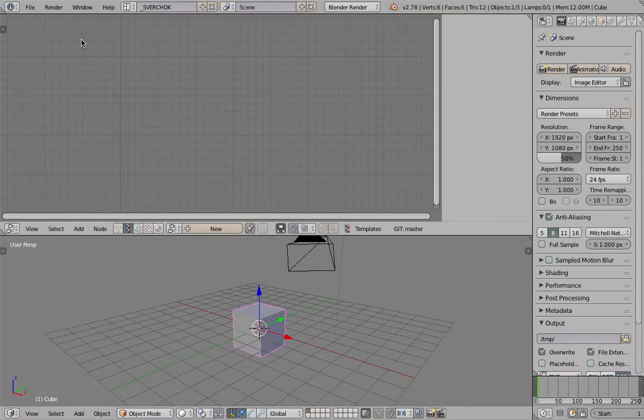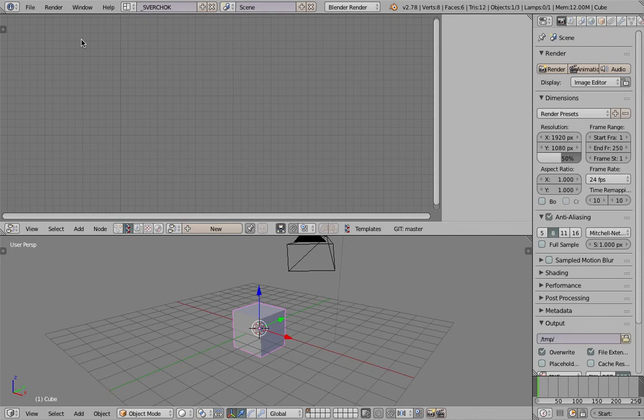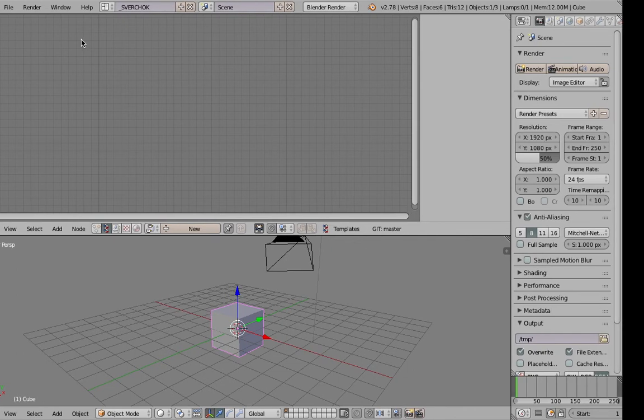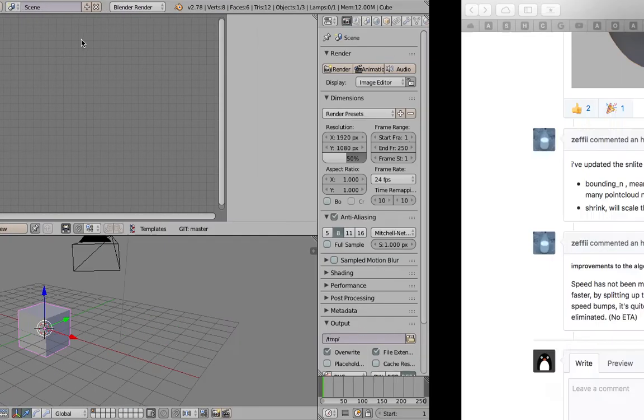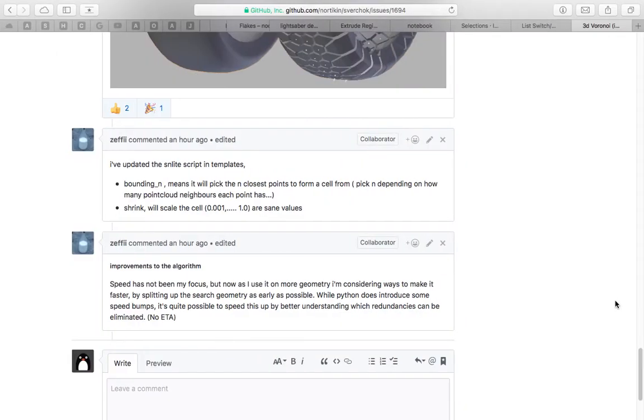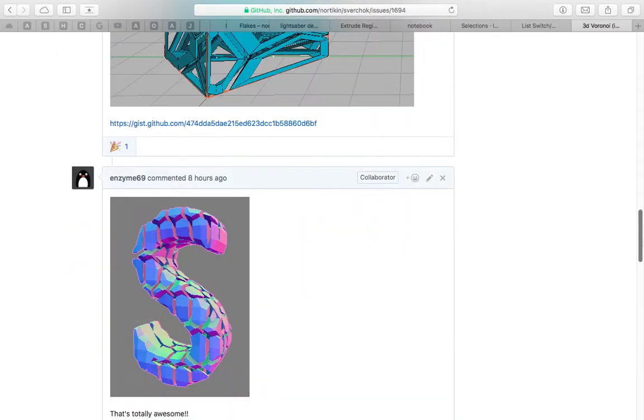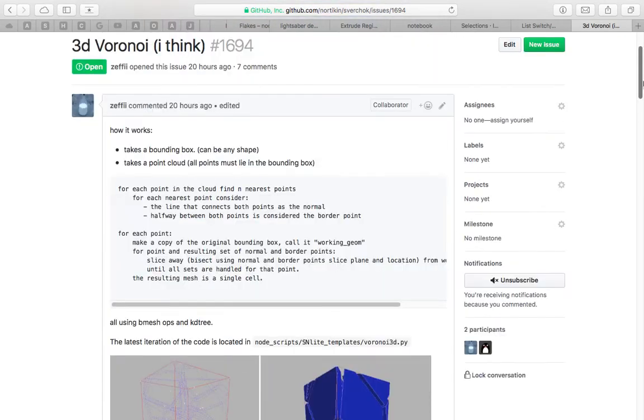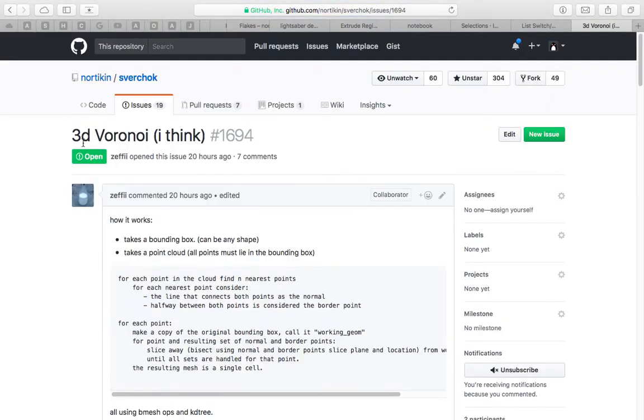Hello, welcome back to Brando Sushi Live Noding. In this episode, we're going to take a look at a new script node feature. This is a surprise from Zevi, one of the special developers. He made this 3D Voronoi using his script node.